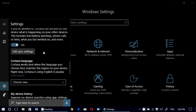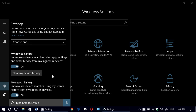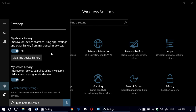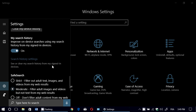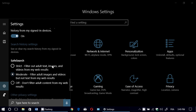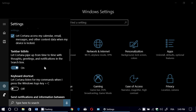You can edit the sync settings — we'll be looking at that in a separate video. You have an easy way to change the language of Cortana; just choose a language you prefer. Remember, Cortana is available in only select languages and select markets, so it might not be available in your area. You can improve on-device searches using app settings and history from signed-in devices, and clear your device history if you want. Finally, you have safe search — strict, moderate, or off — depending on what type of content you want when searching using Cortana.